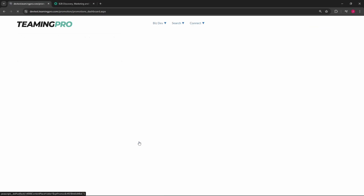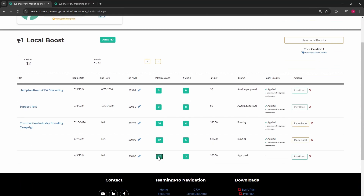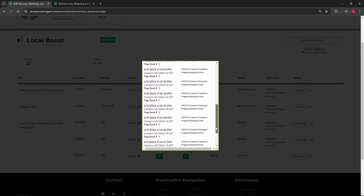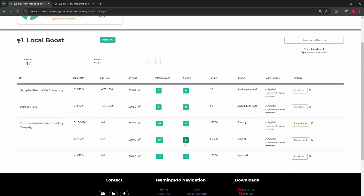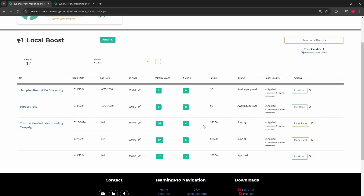Clicking the pencil icon lets you edit your bid amount. Clicking the number of impressions button will display a modal with the visitor data collected — these are companies that viewed your local boost, with page ranking and B2B viewing company data. Clicking the number of clicks button will display a modal with the clicked data collected for your local boost, also with page ranking and B2B viewing company data.